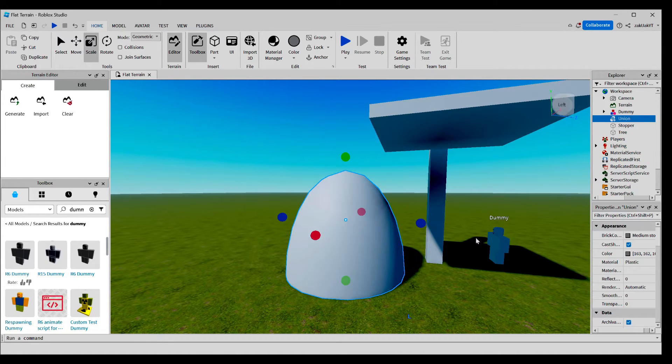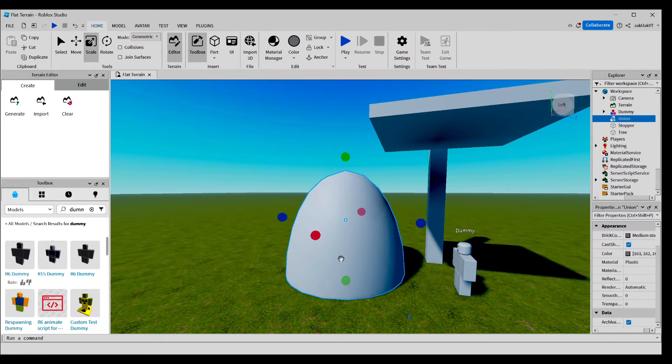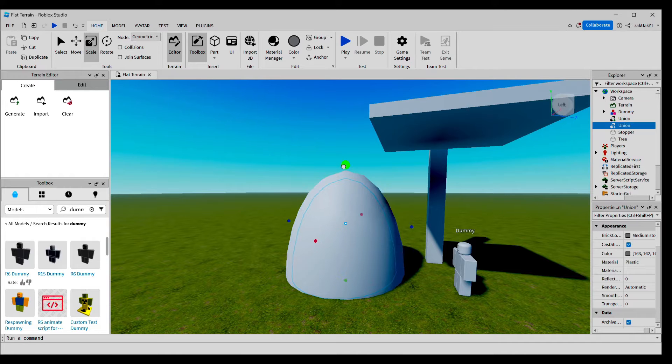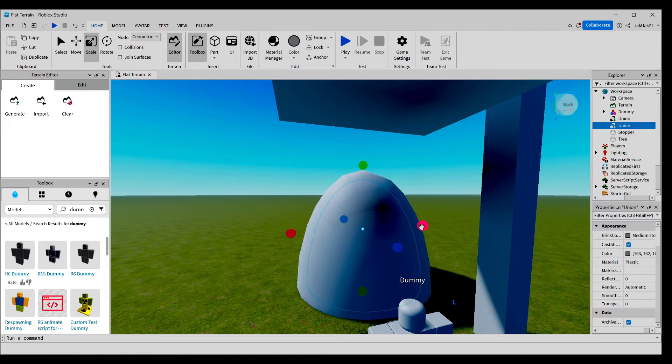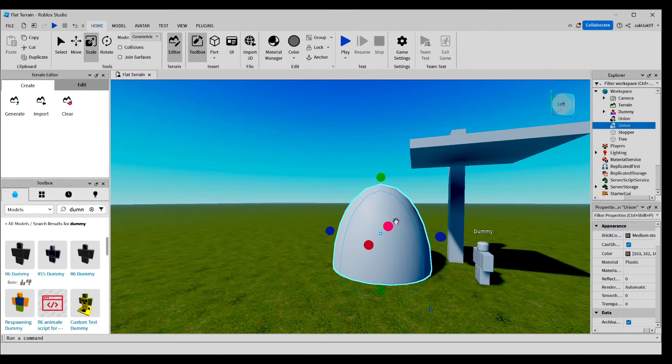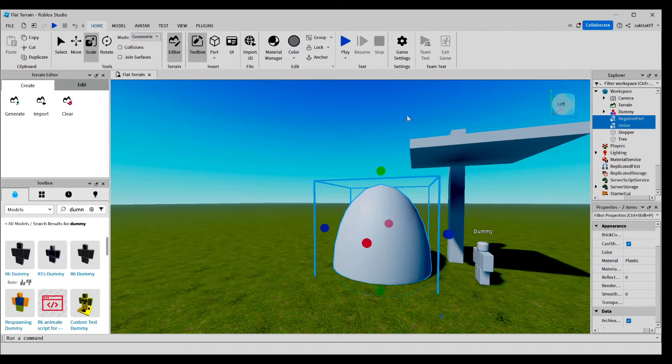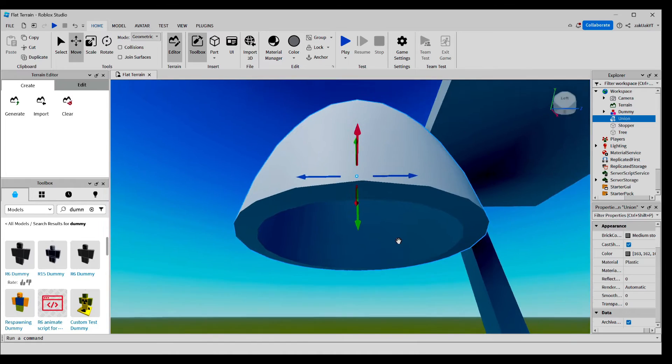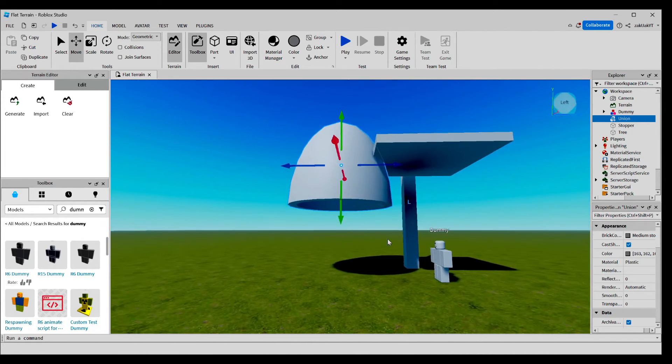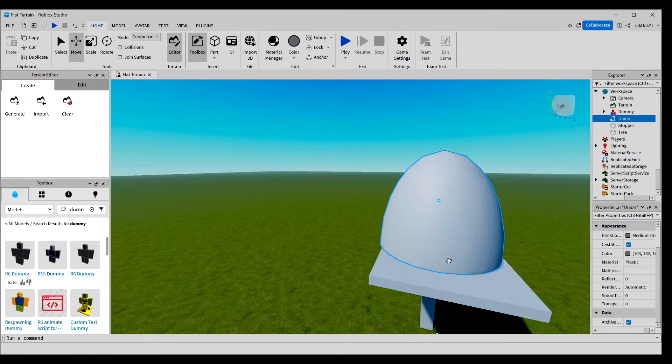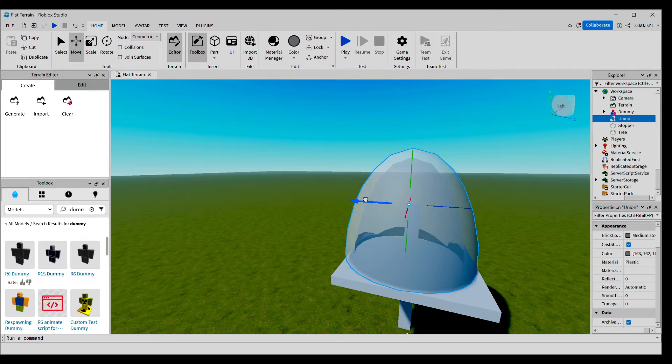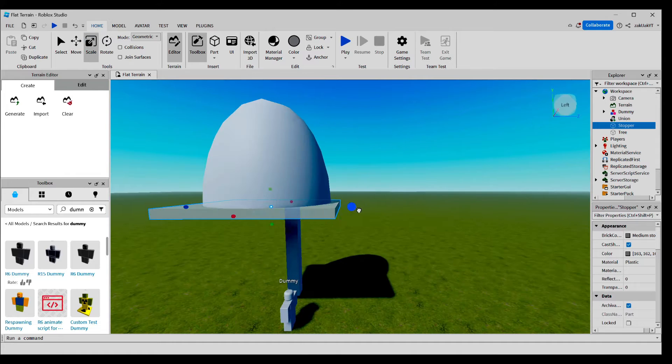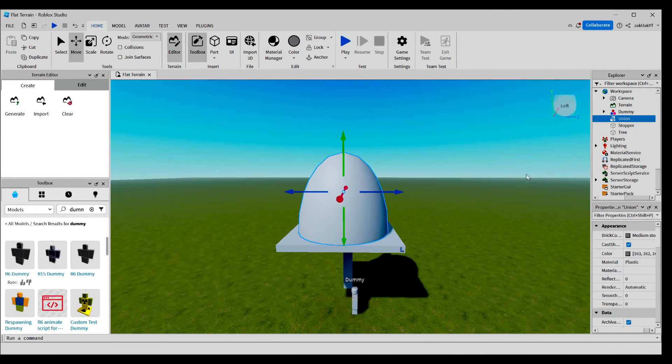Let's scale it a little. And let's do Ctrl D for duplicate and resize the duplicate to make it a little smaller. Now, let's negate the duplicate and union the two parts. Now, we have ourselves a trap. Let's put the trap on top of the stopper. Let's scale the stopper a little. And now we're going to rename it to Trap.